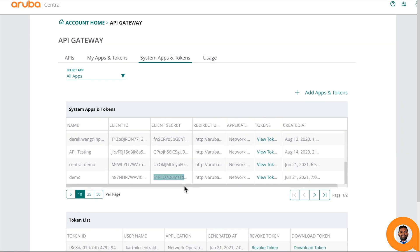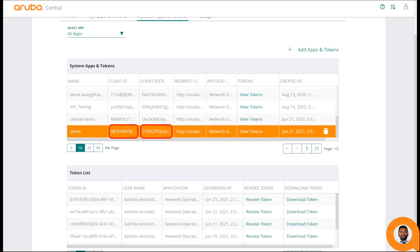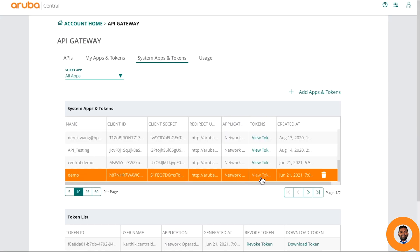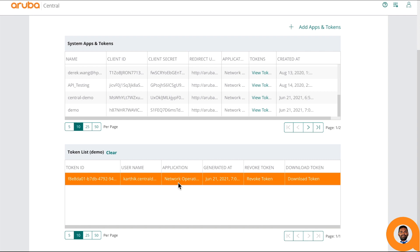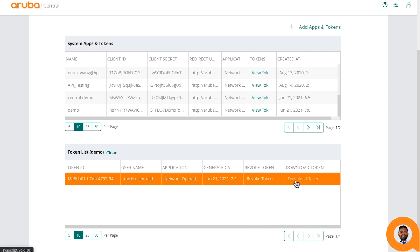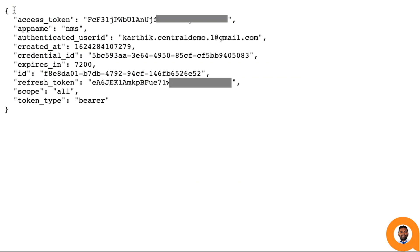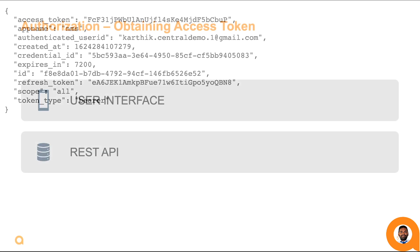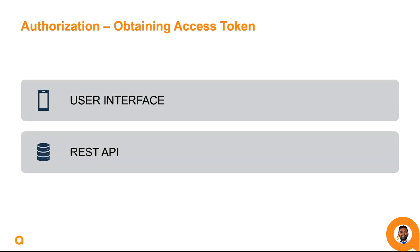Now let's move on to the access token section. Adding an API client via the user interface will also generate a new access token. Click the View Token button for an API client to view generated tokens. Click the Download Token button to view the access and refresh token in JSON format and save this information. The generated access token will be valid only for two hours, but can be refreshed indefinitely.